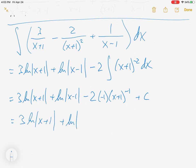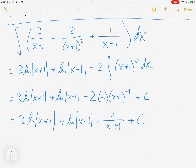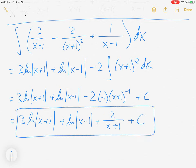Cleaning that up, the final answer is 3 ln|x plus 1| plus ln|x minus 1| plus 2 over (x plus 1), plus C.